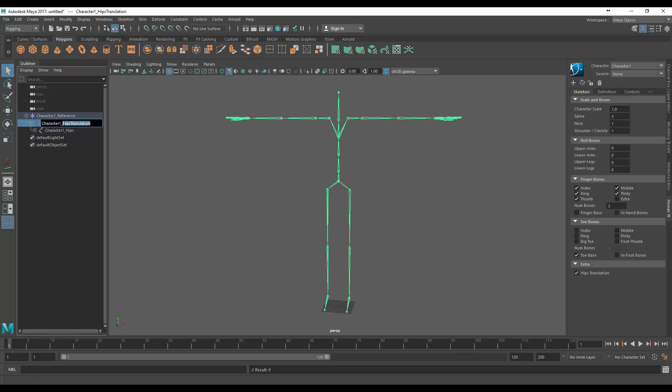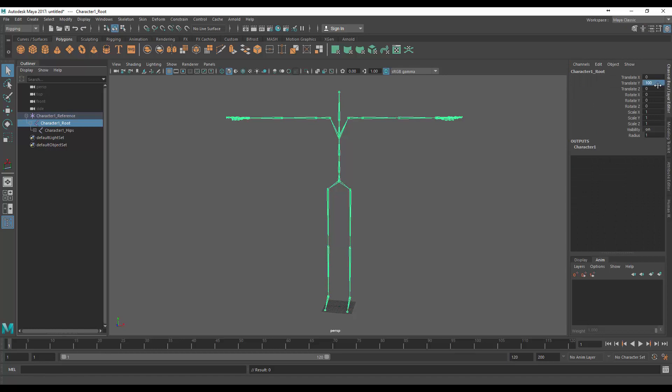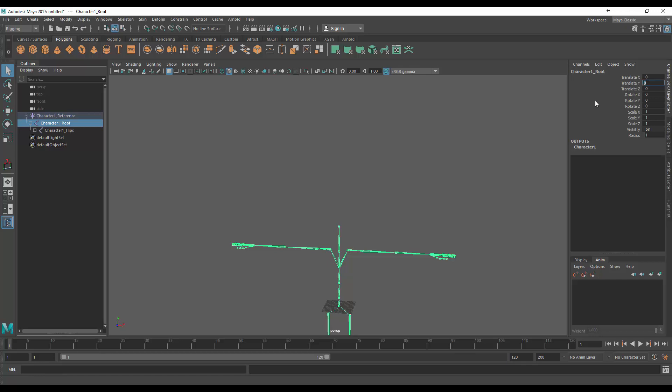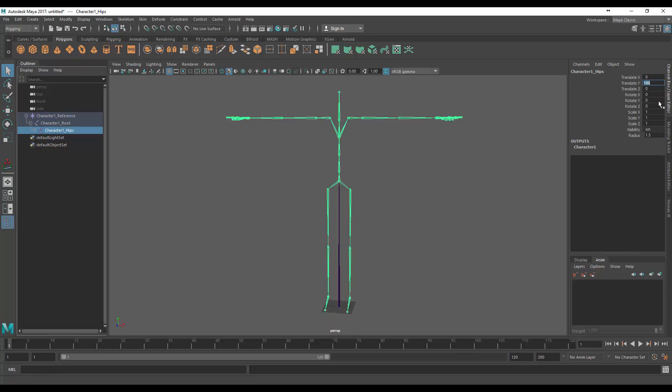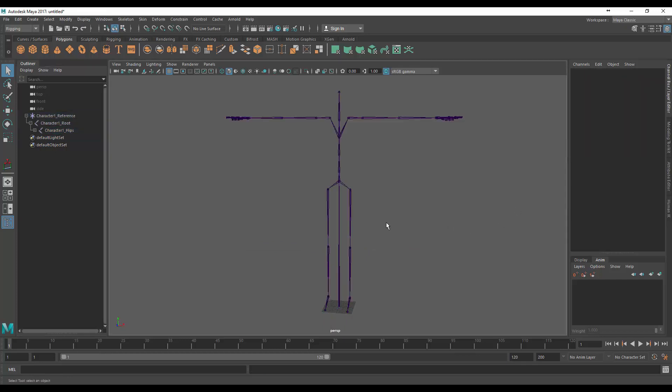And then what we're going to do is for root we're going to come up to the channel box layer editor and make it zero under that translate Y, and in the hips section we're going to make this 100, and there we go we have our root motion node all set up and ready to animate.